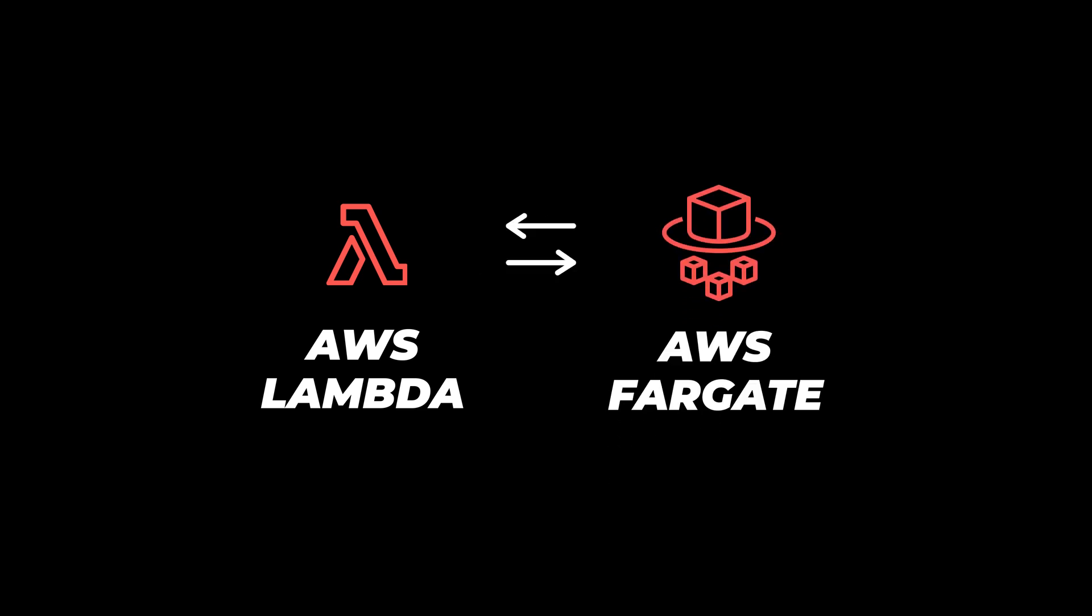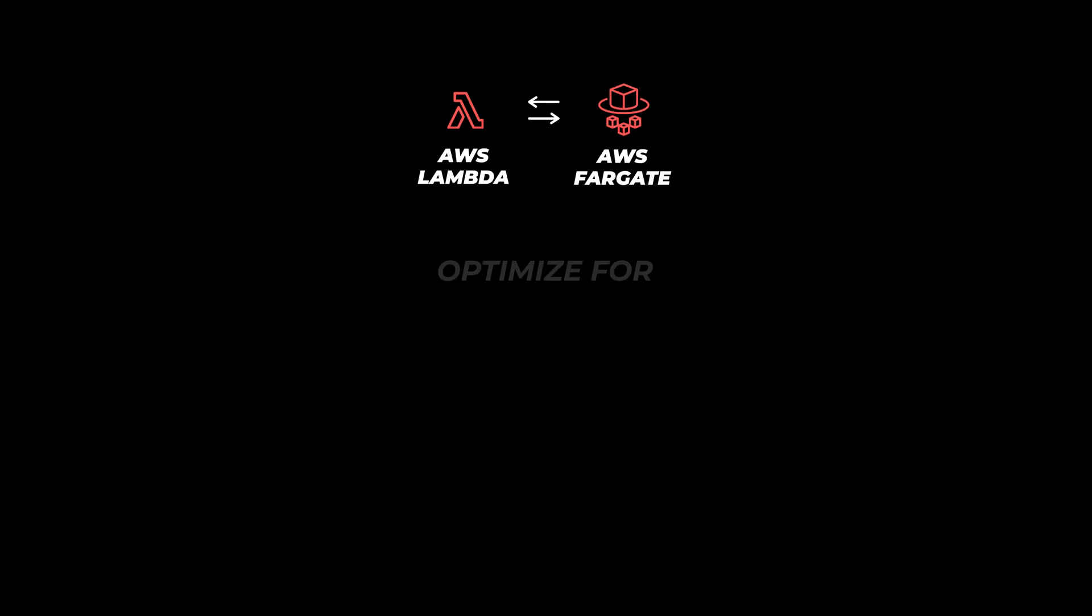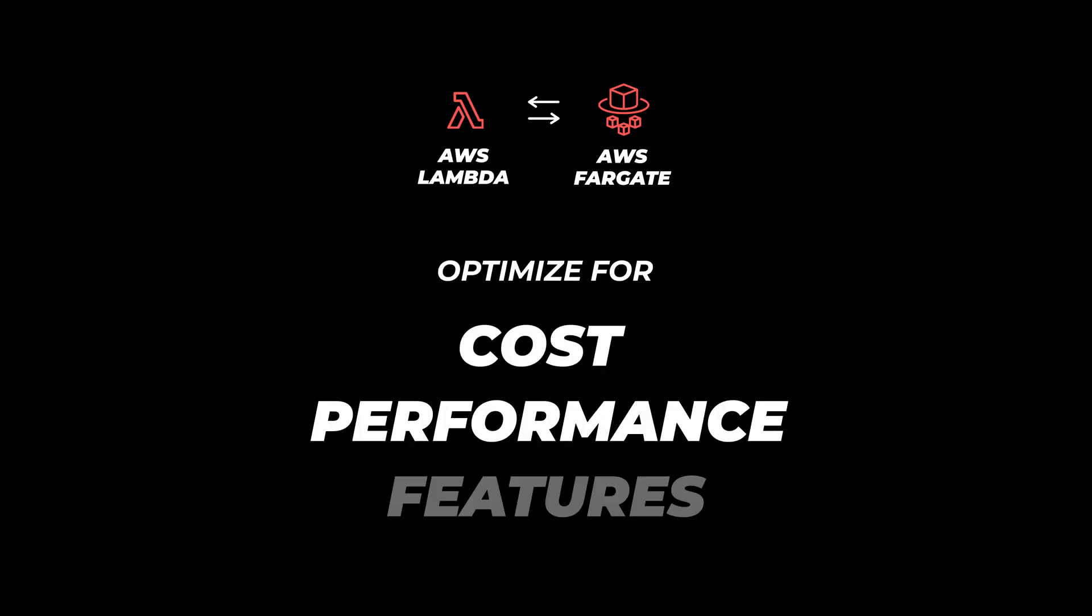You can now move things around to optimize for cost, performance and features all without re-architecting. And it just makes deploying containers on Amazon Web Services really easy.